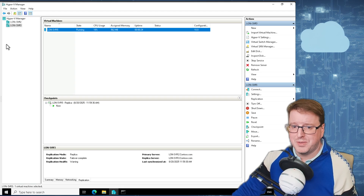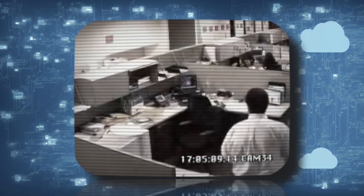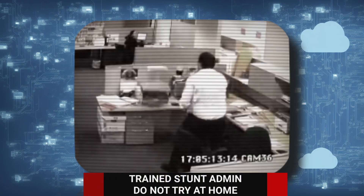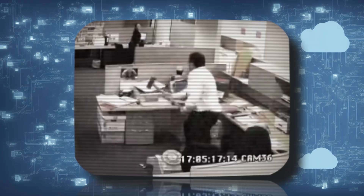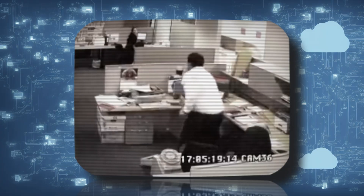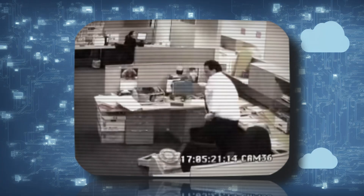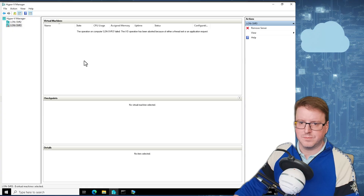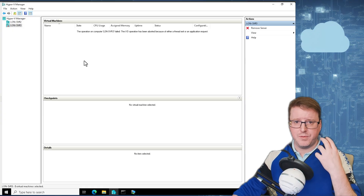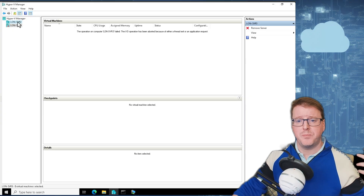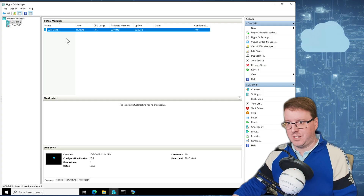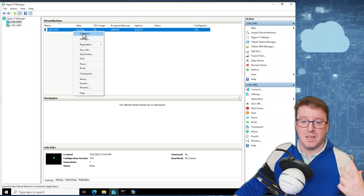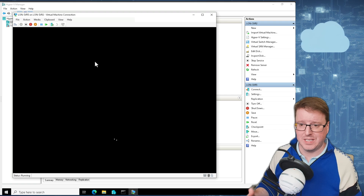If I killed LON SVR 3 now... our SVR 3 server is completely killed. We can go back to our LON SVR 2 and we can see that our LON SVR 5 server is now coming up and running again because we had that replica server created between both.